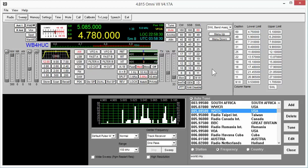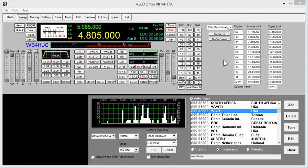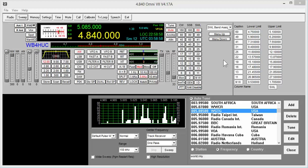So I'm going to tune down to the bottom of the band, and let's unmute the speaker and see what we can hear. It's about 11 p.m. on a Wednesday night here.